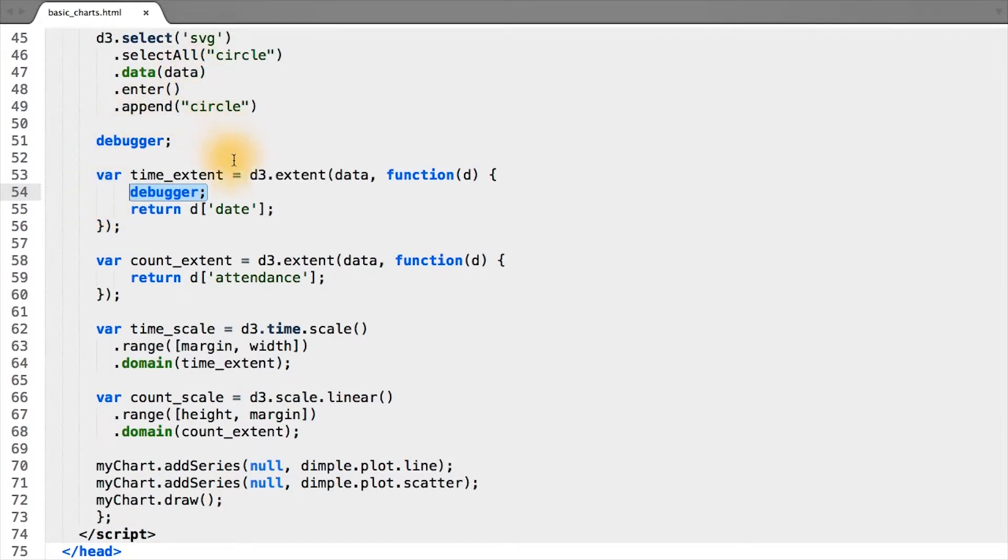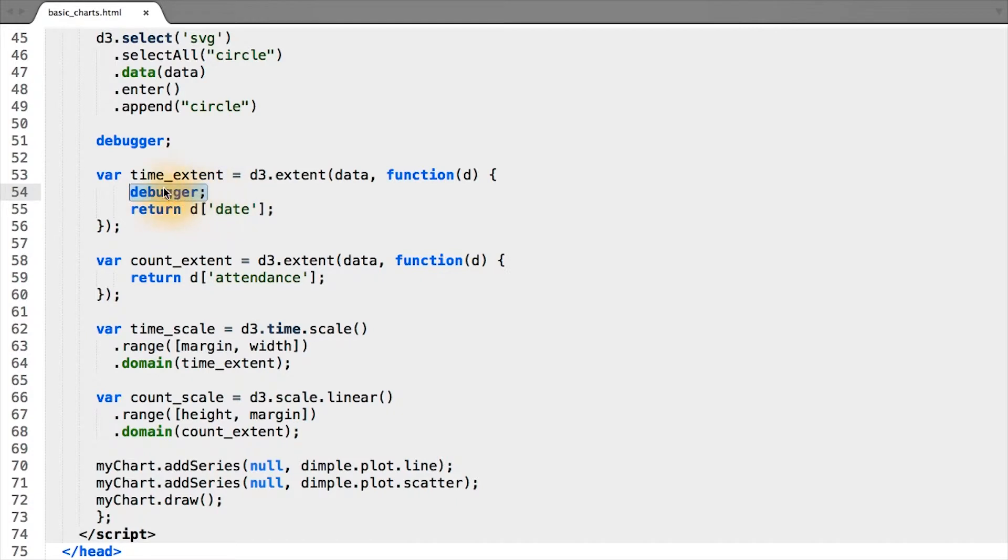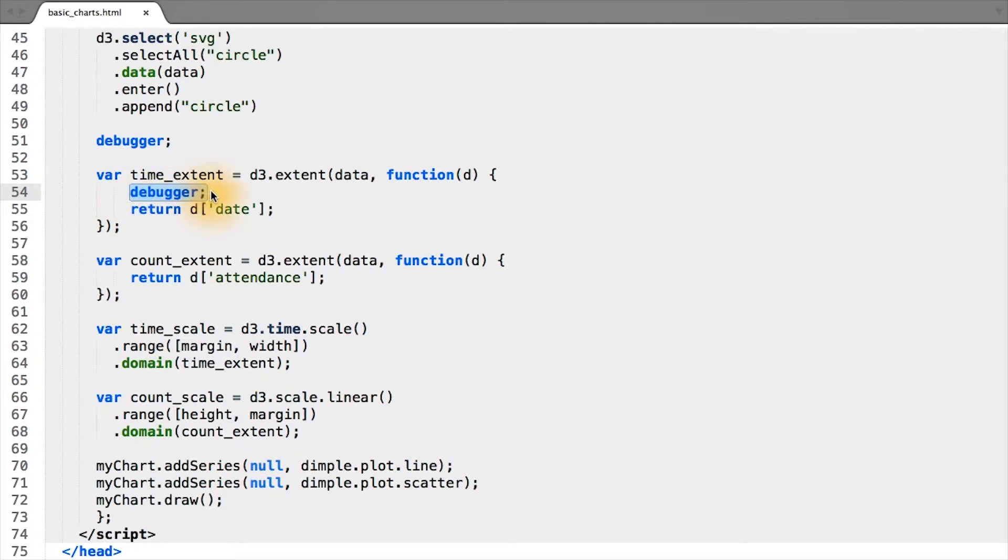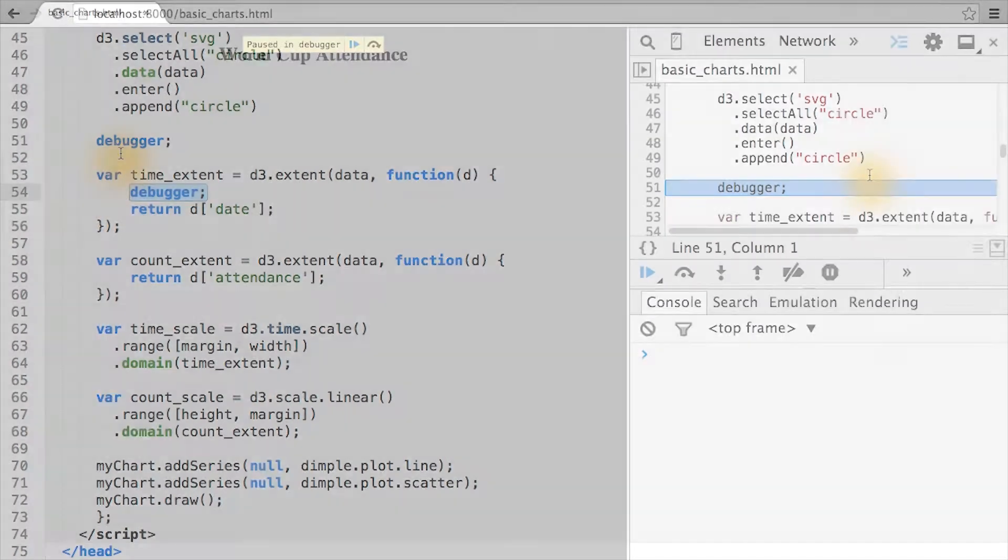Now I want to return to the extent function and inspect what D is in this case, now that we've transformed the date and attendance column. Notice how I've put a debugger statement in the anonymous accessor function here. So the execution will stop for every row in our data. Let's go back to the web page and see what that looks like.